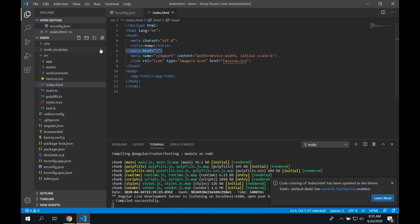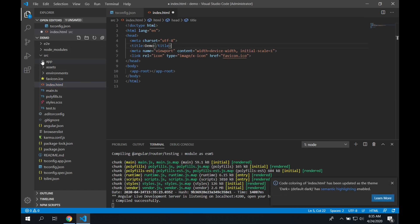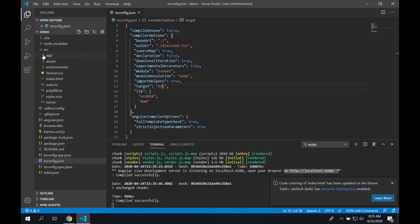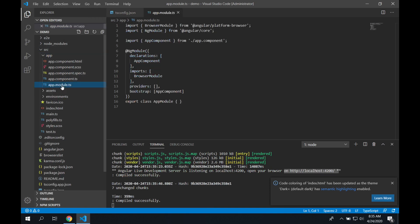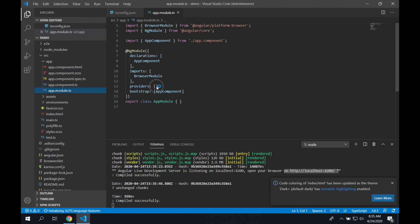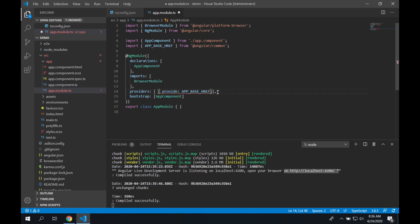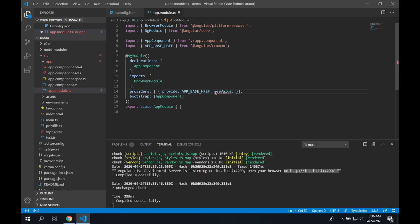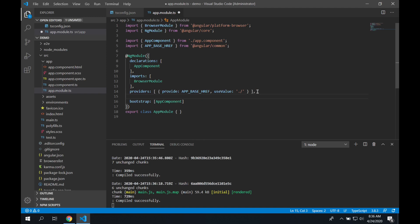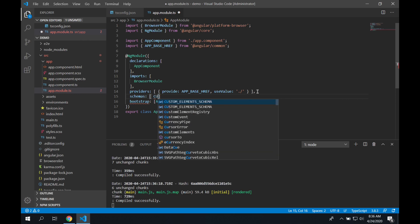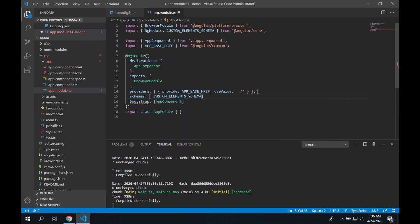So first we're going to go and modify our code, we're going to delete the base href from our index.html file, we'll close that. Next we're going to go to the app-module.ts file, we're going to add a provider, and it's going to provide back that app base href. Notice when I click on the autocomplete here, it adds it up above as our import, which is very helpful. Next, we're going to add a custom element schema. And notice that added to the import up above for Angular core as well.